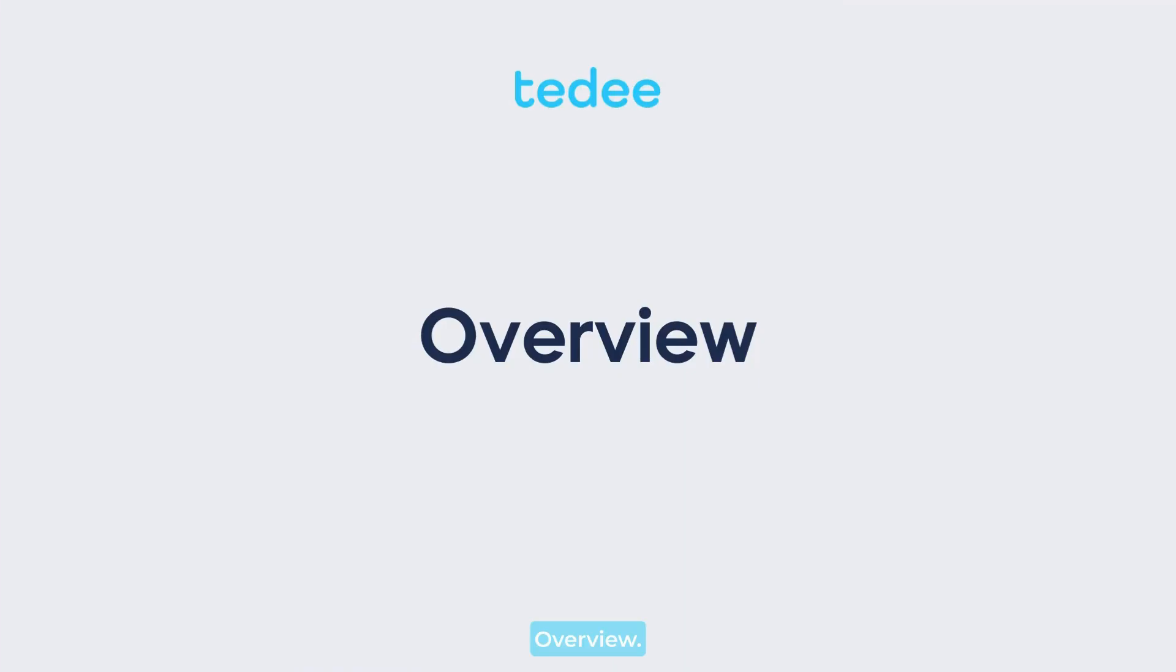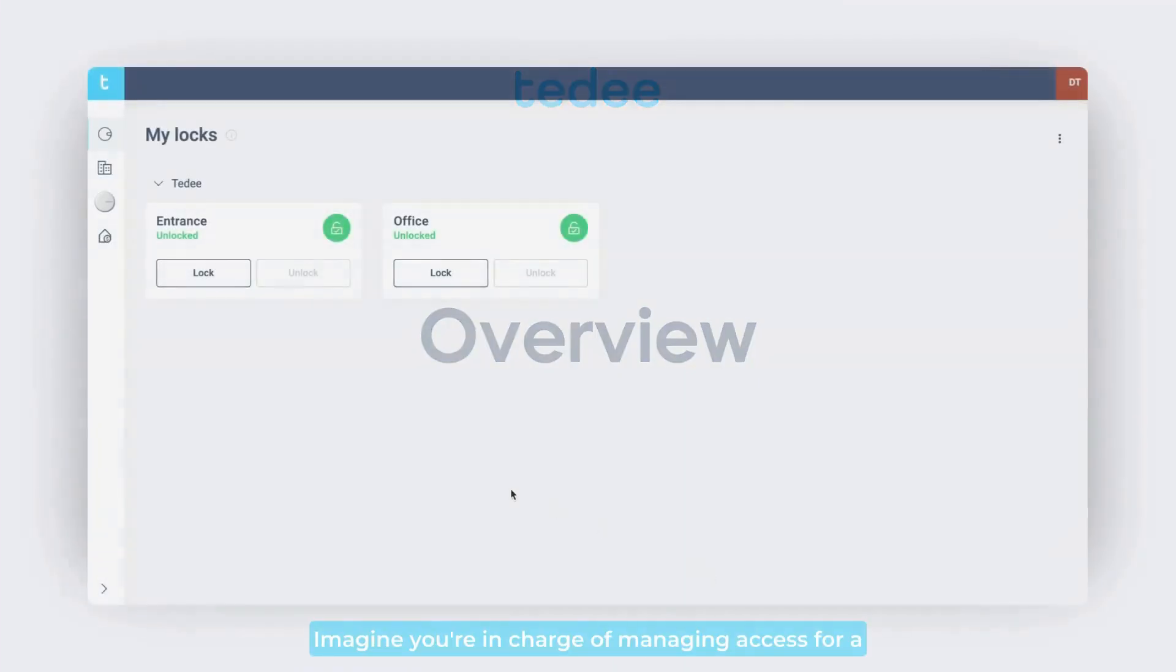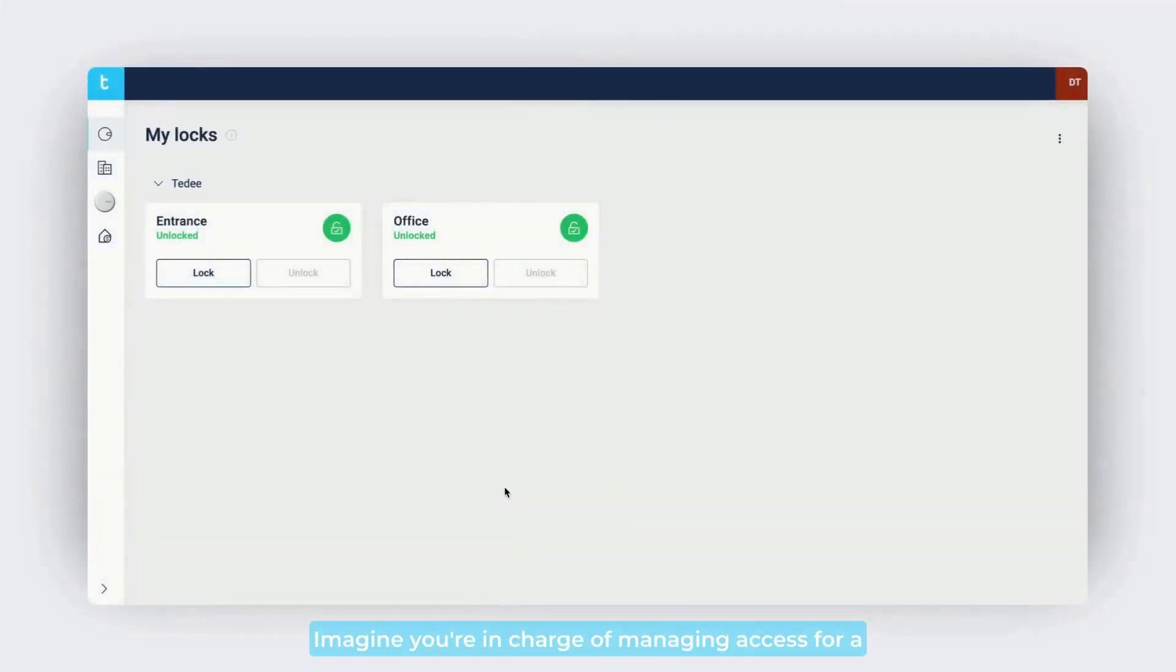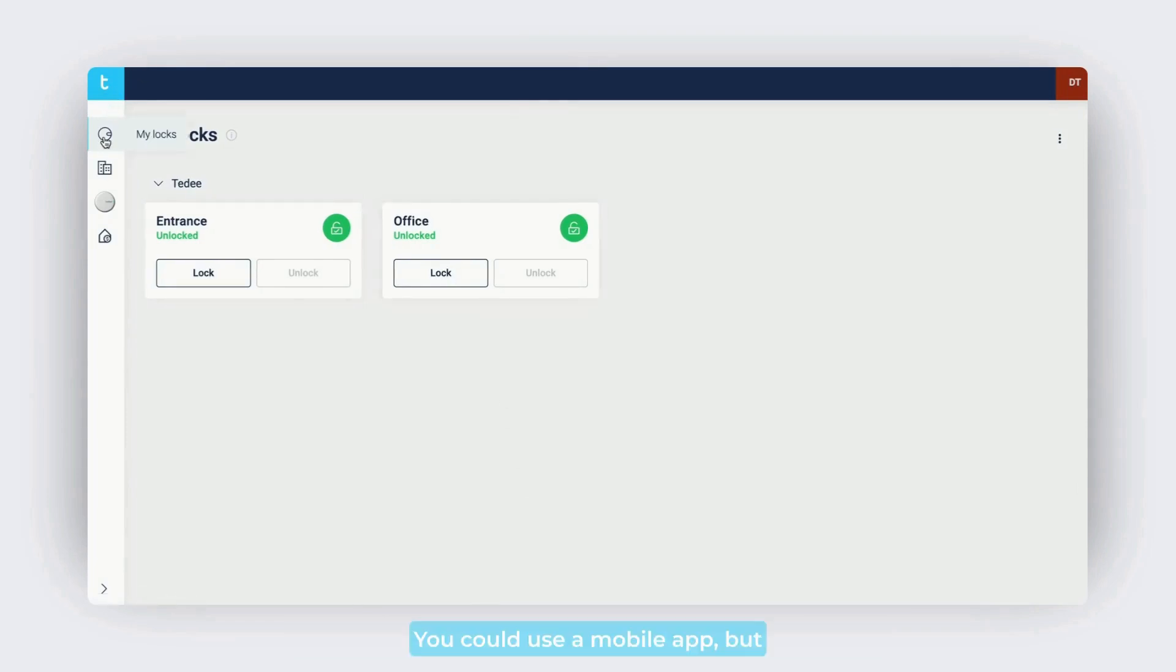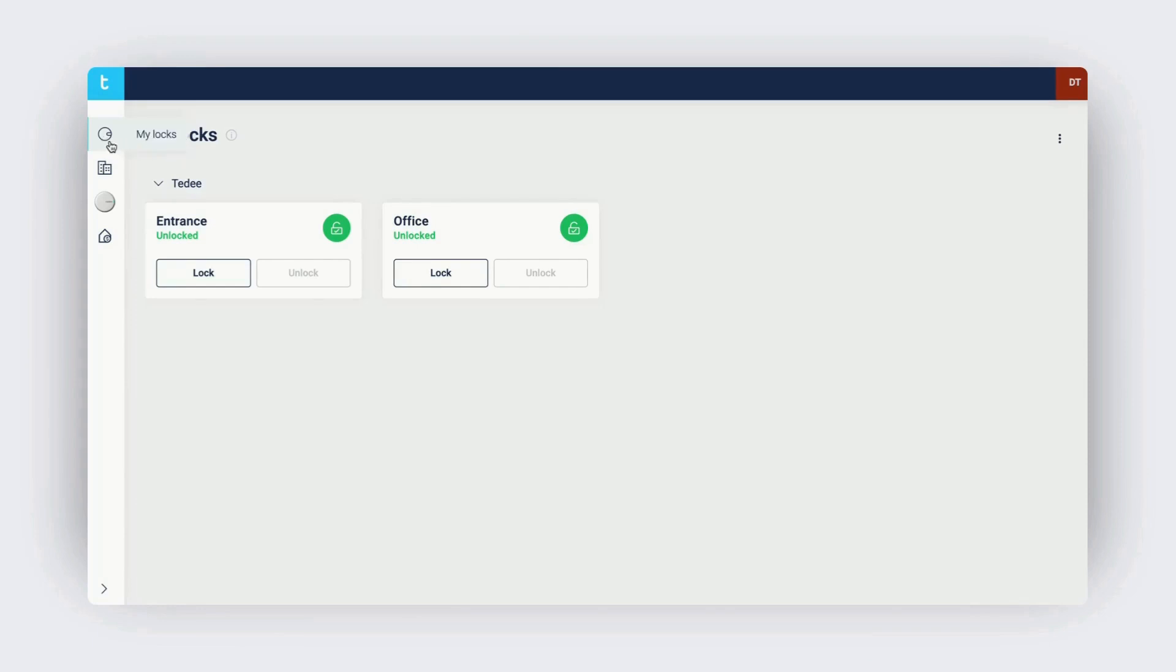Imagine you're in charge of managing access for a company with multiple offices and hundreds of users. You could use a mobile app, but wouldn't a desktop interface be more convenient?